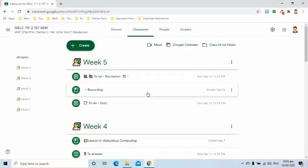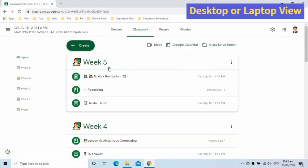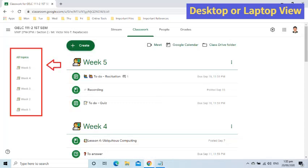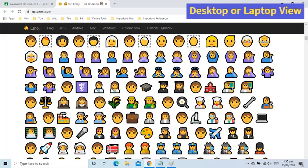As you can see, it is already my Week 5 in online classes. I group my lessons, activities, and other materials per week so students can easily follow. For my students to easily know what I exactly want them to do, I am using emojis.